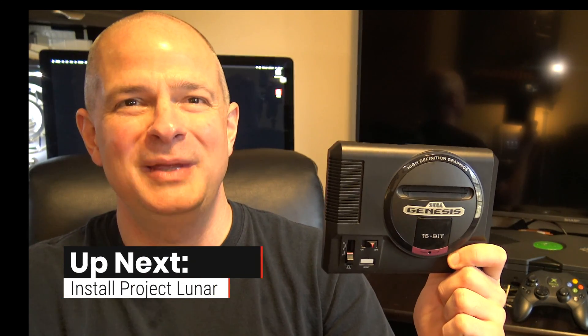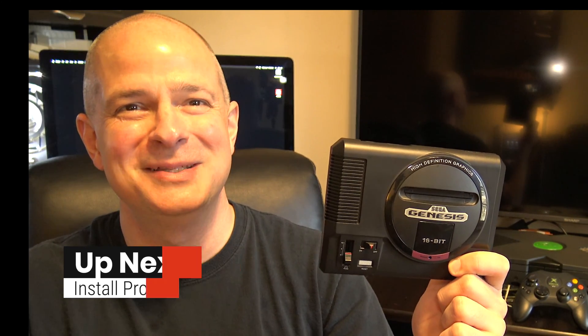Project Lunar is now available for your Sega Genesis Mini, and you can install many new games on it. Stick around, I'll show you all the steps you need to take to get it done, and it's all coming up next.